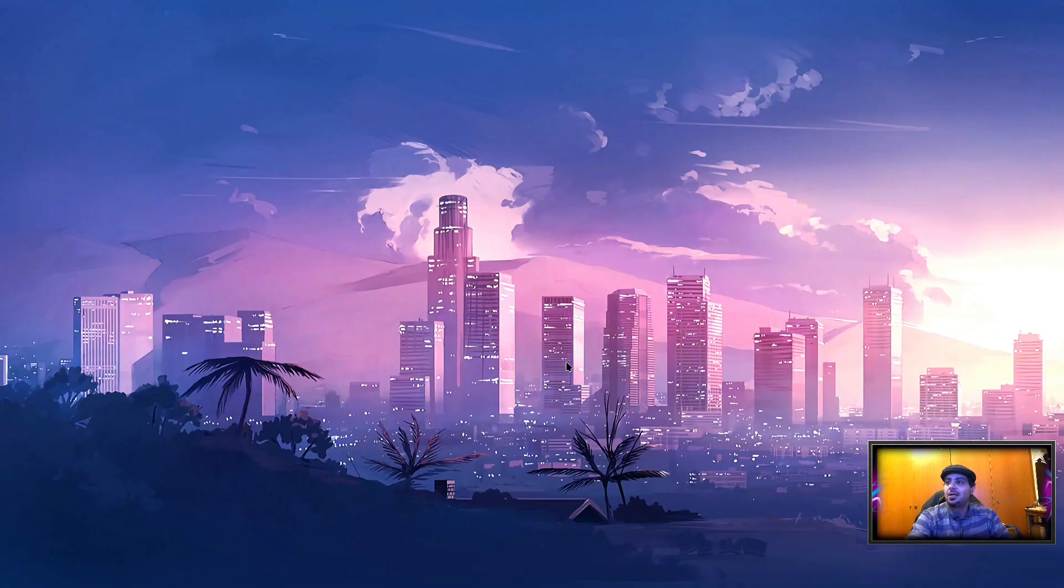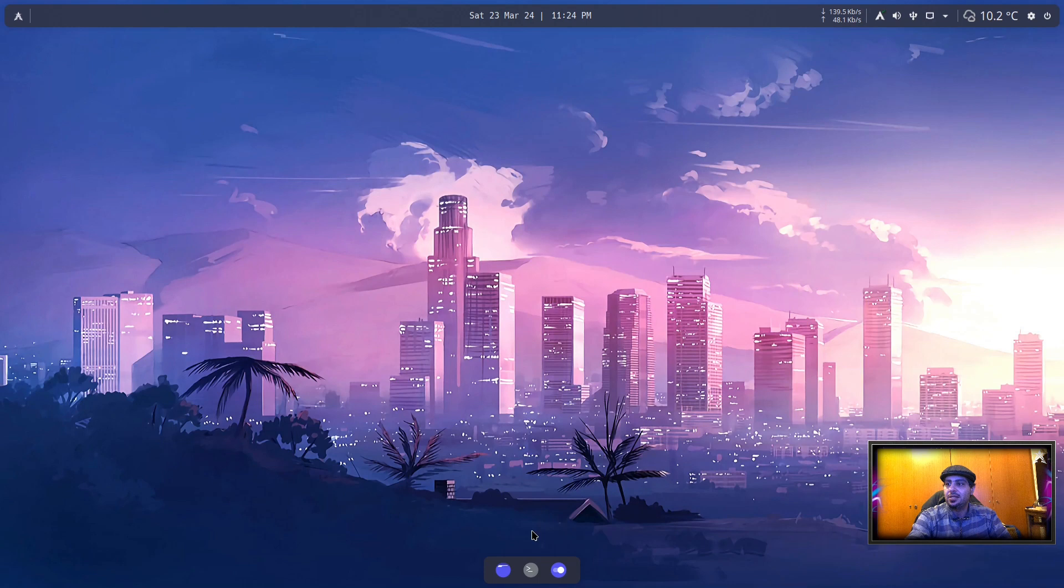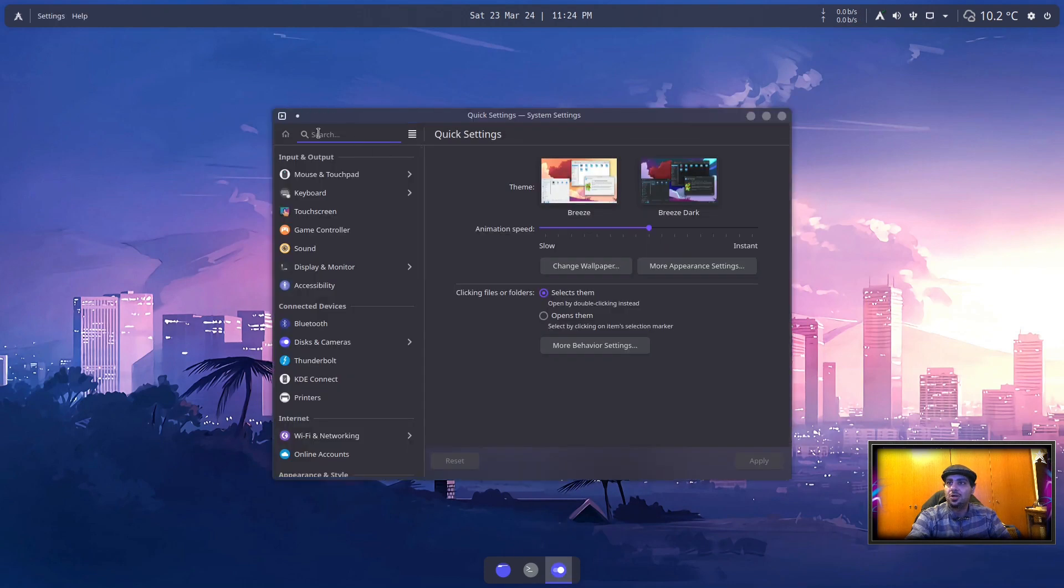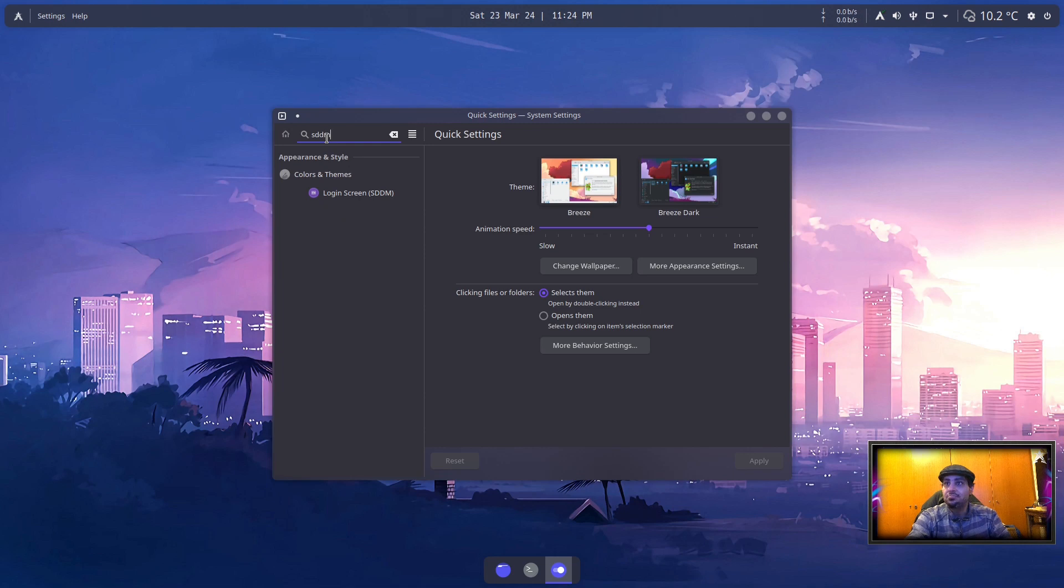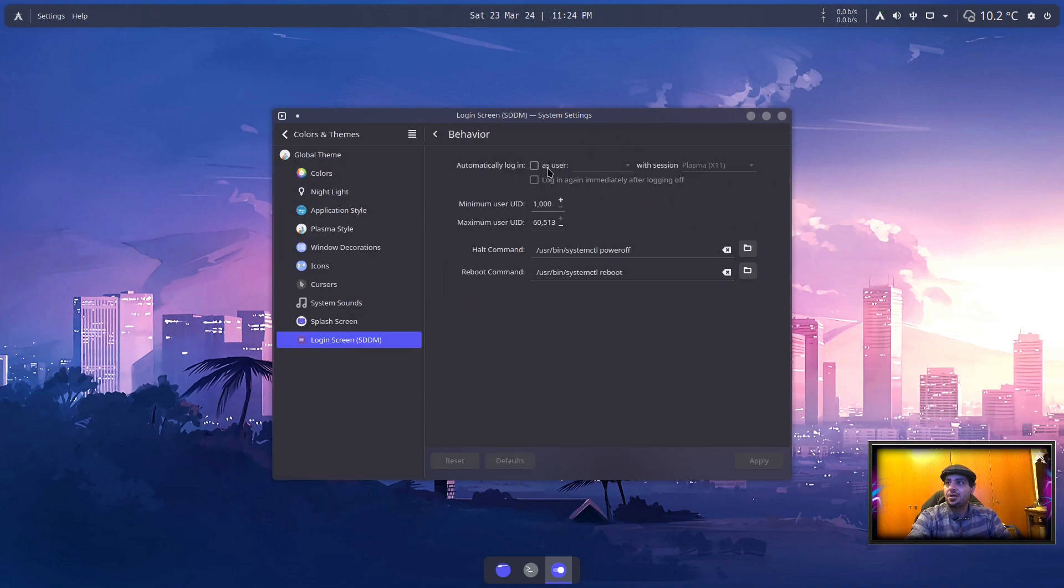I'll show you how to do it again. If you want to enable auto-login, you just search 'SDDM', go to login behavior, and you just enable it here. Check this box and select which session you want to auto-login to.